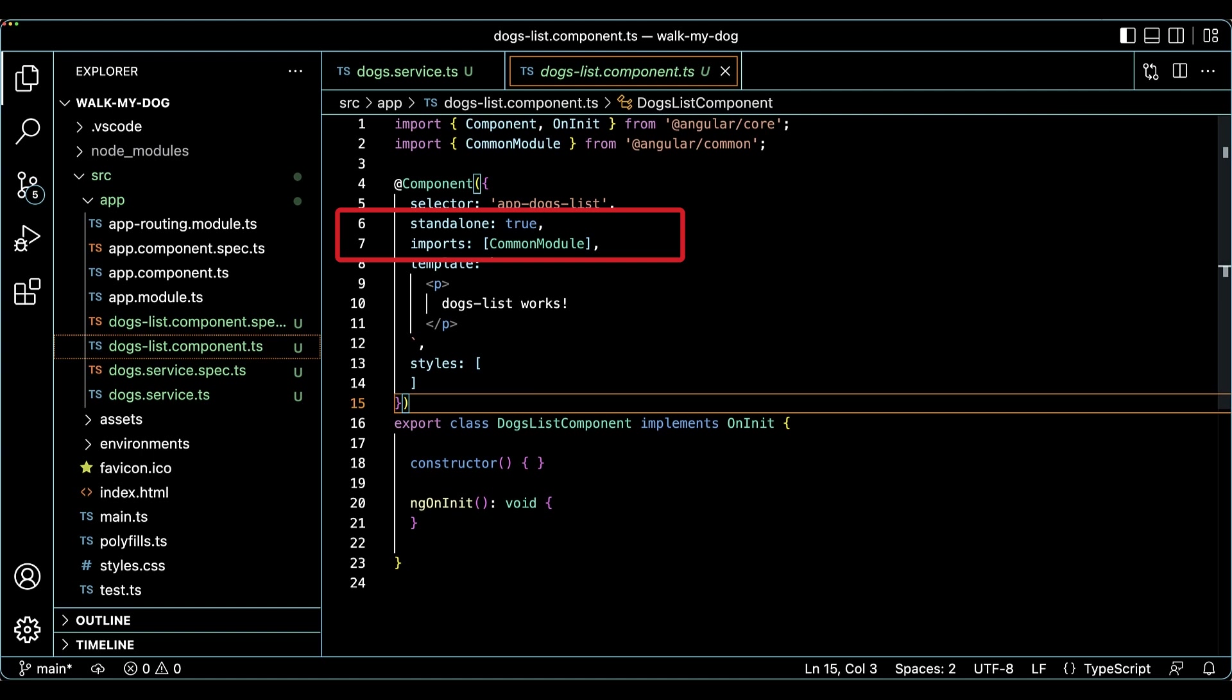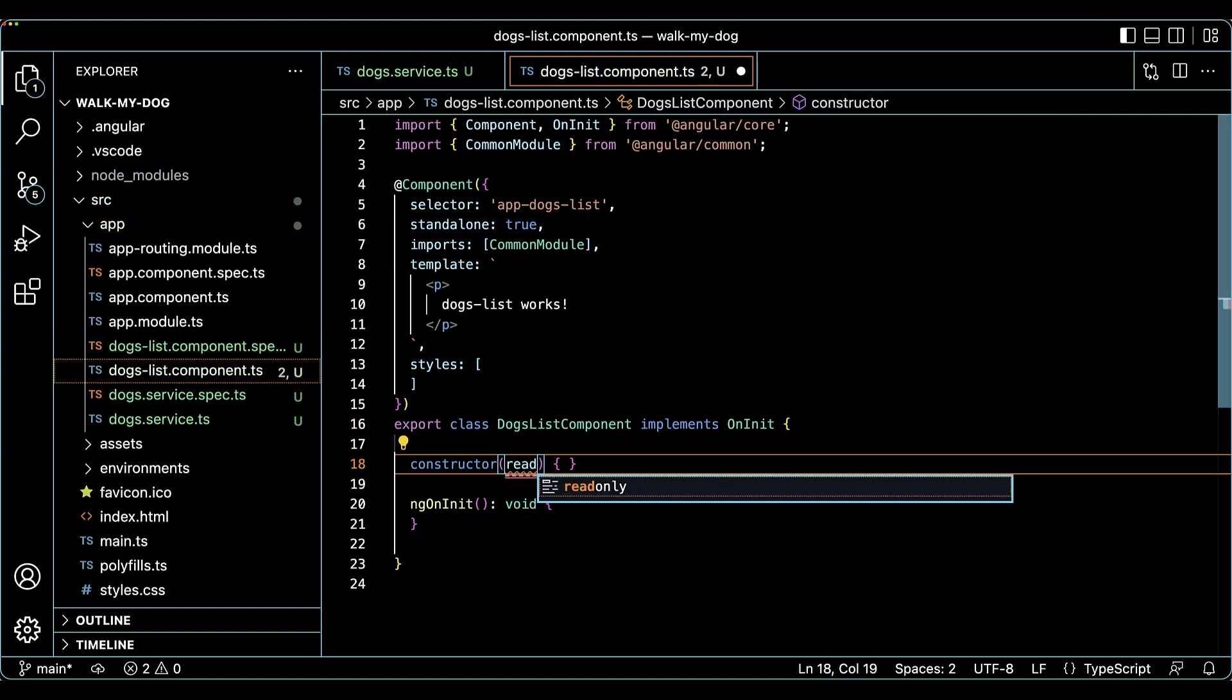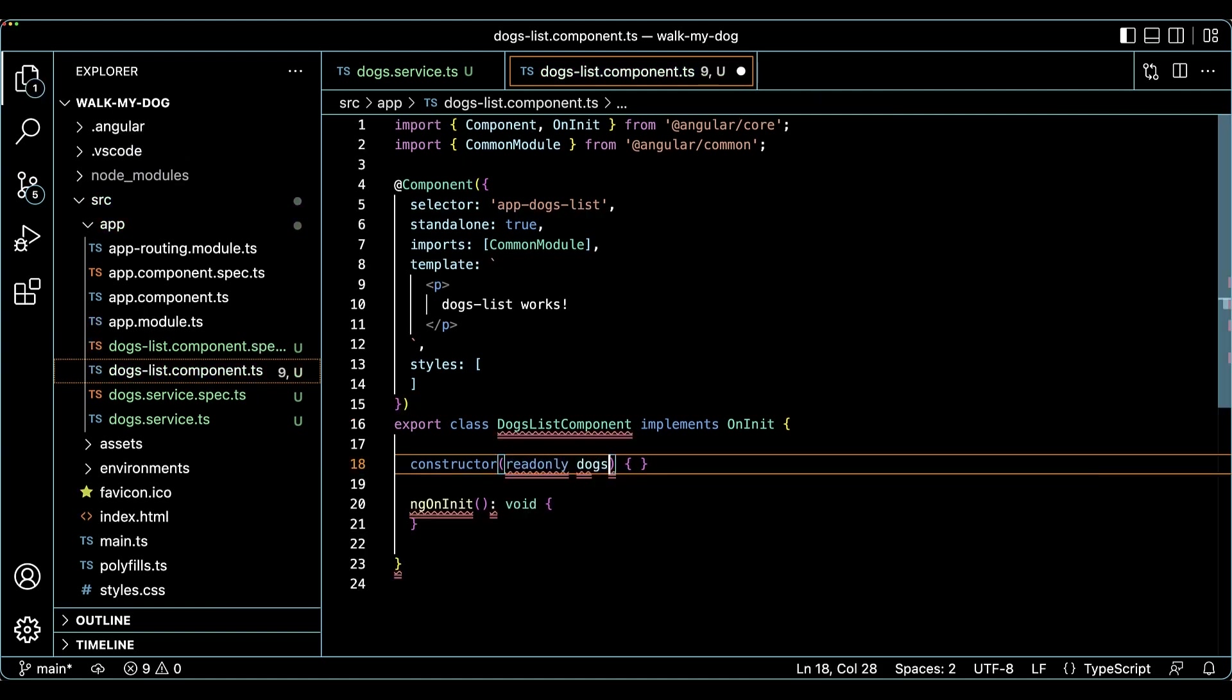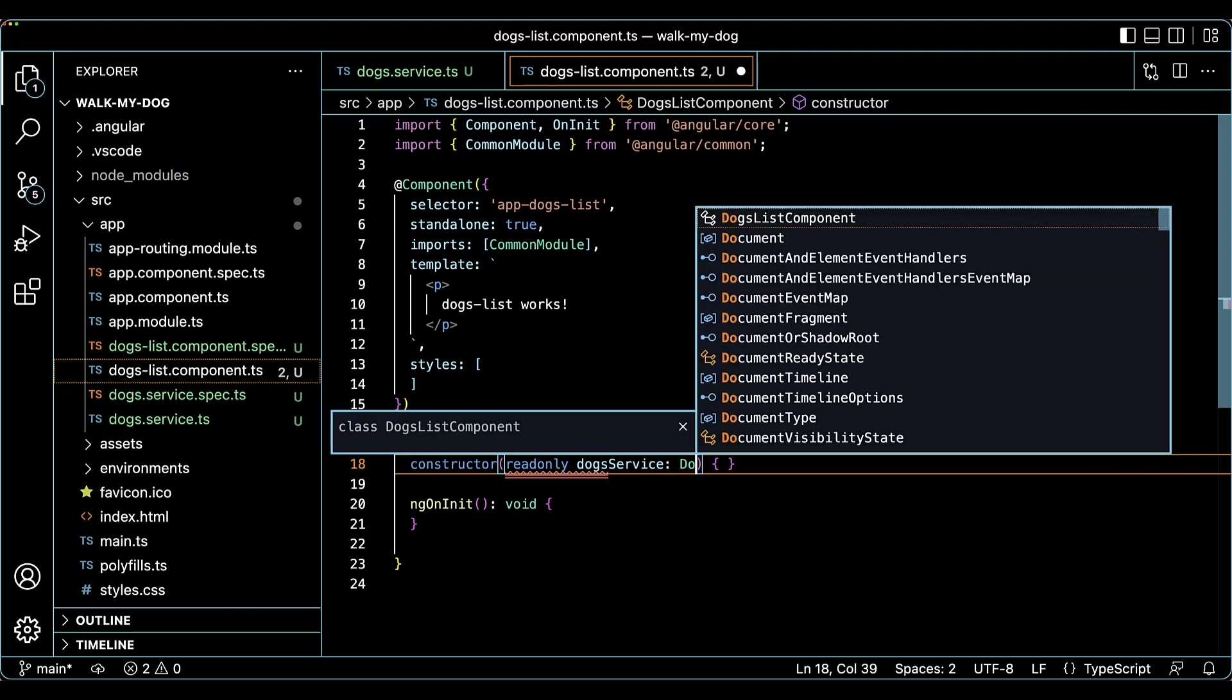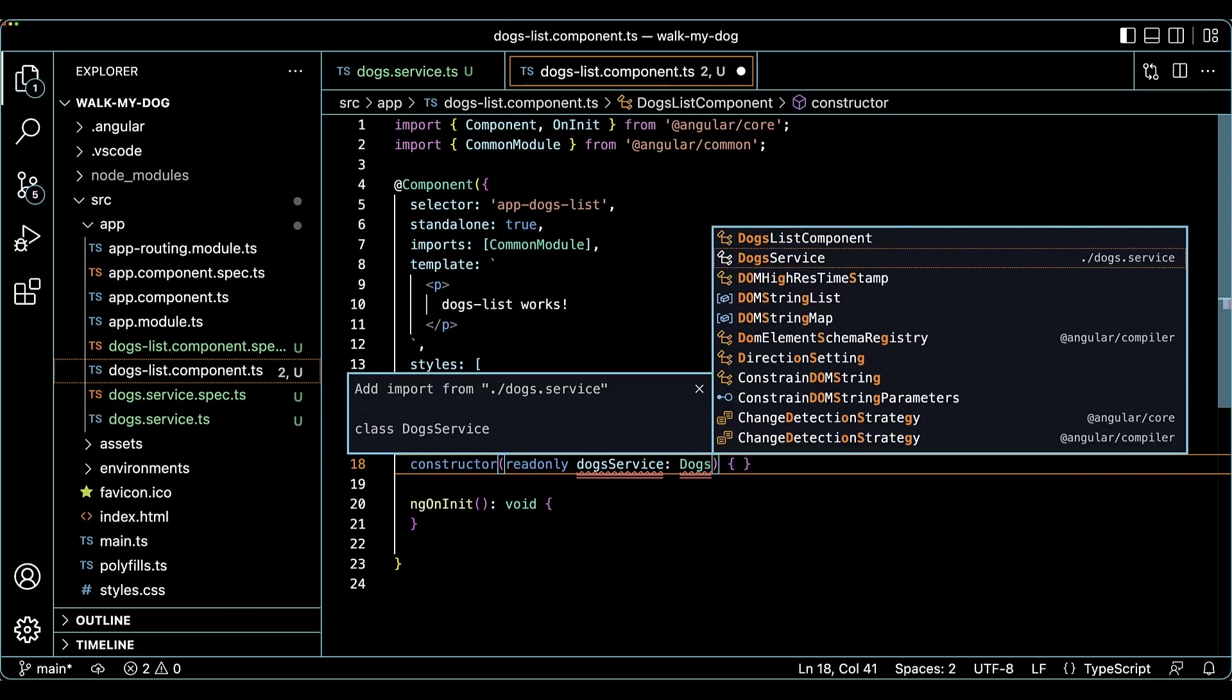Now the component can use NG if, NG for, and other control flow directives. The dogs list component will display data from a mock data service that is injected in the constructor in dogs list component.ts.